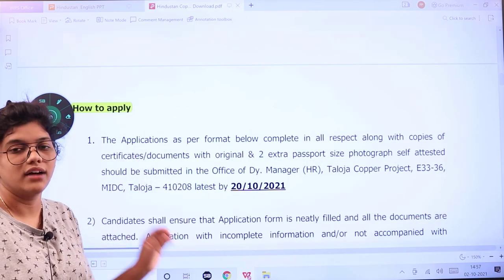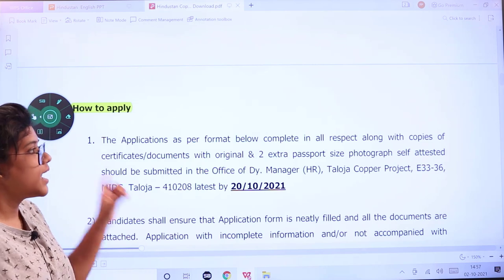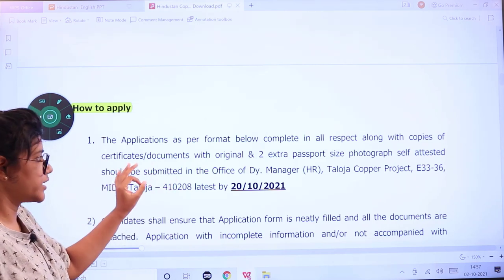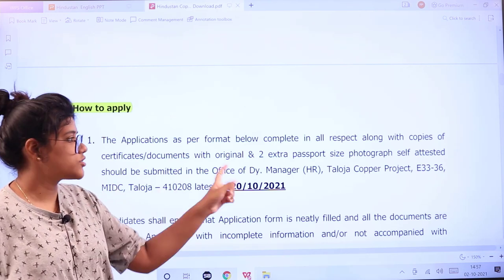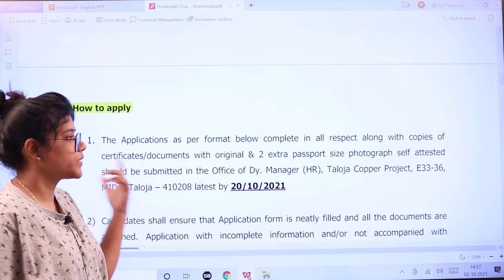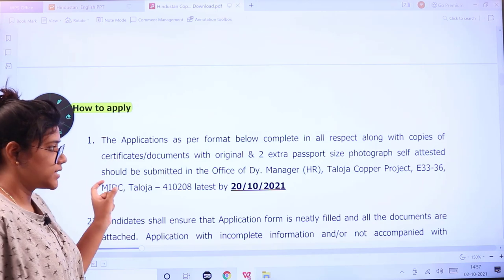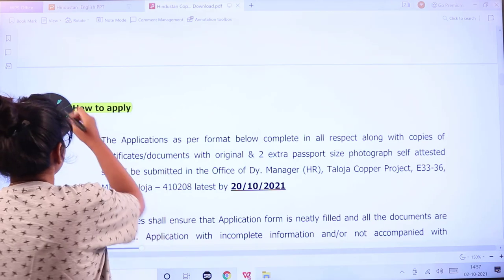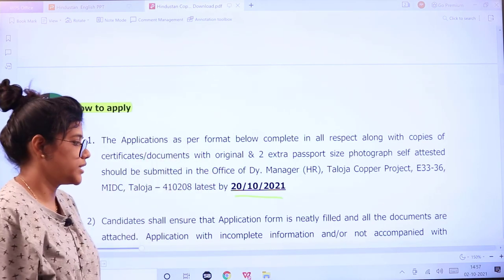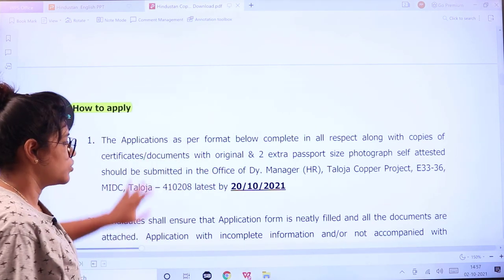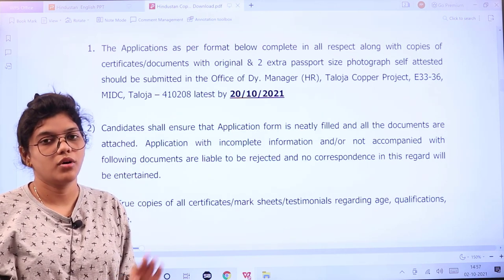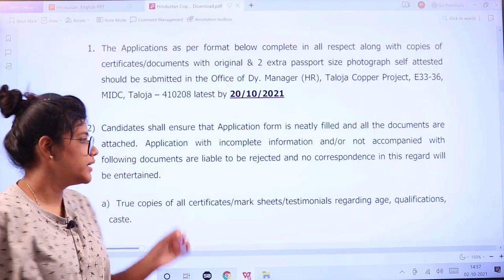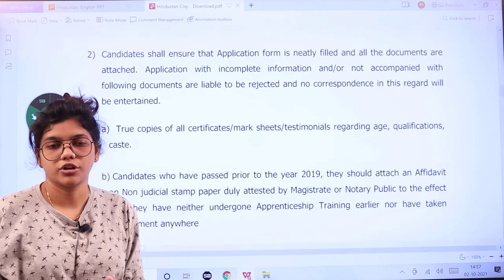As per the prescribed format, you have to follow the format and attach all of the relevant documents or certificates with originals and two extra passport-size photocopies and photographs. You have to self-attest and submit to the particular address by the last date, which is 20th October 2021. Candidates, make note that you are filling the application form completely, because incomplete applications will be rejected.